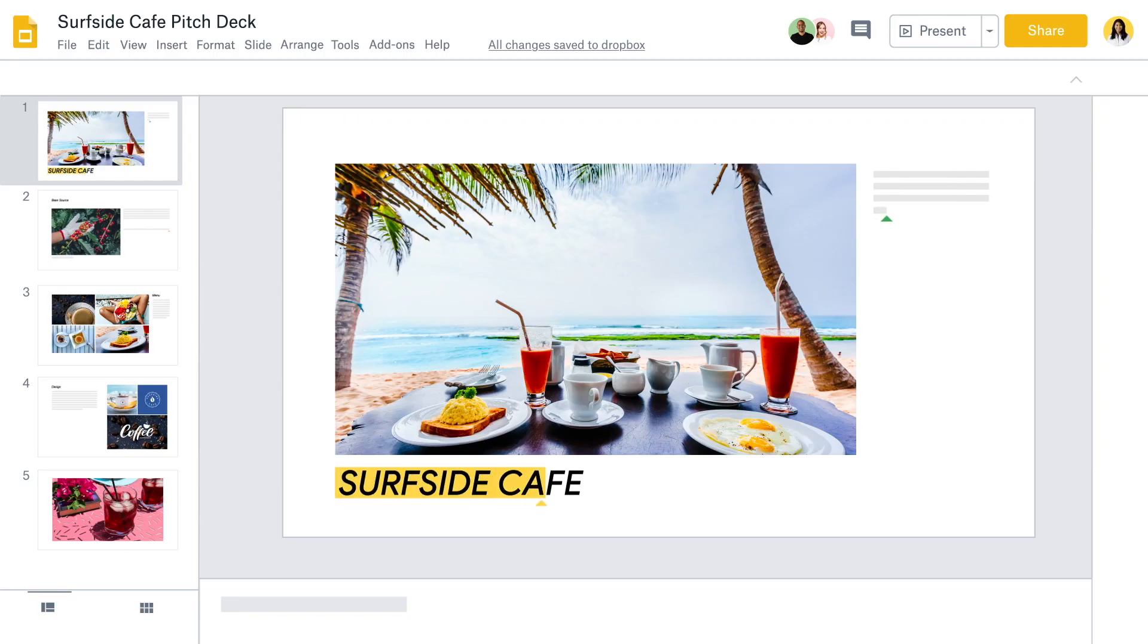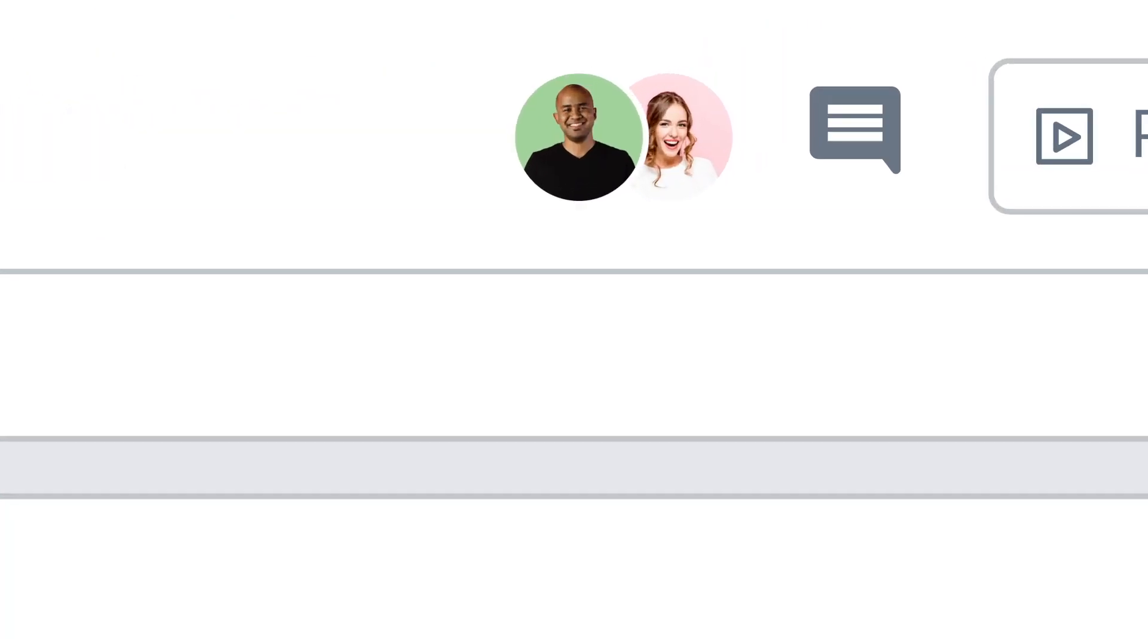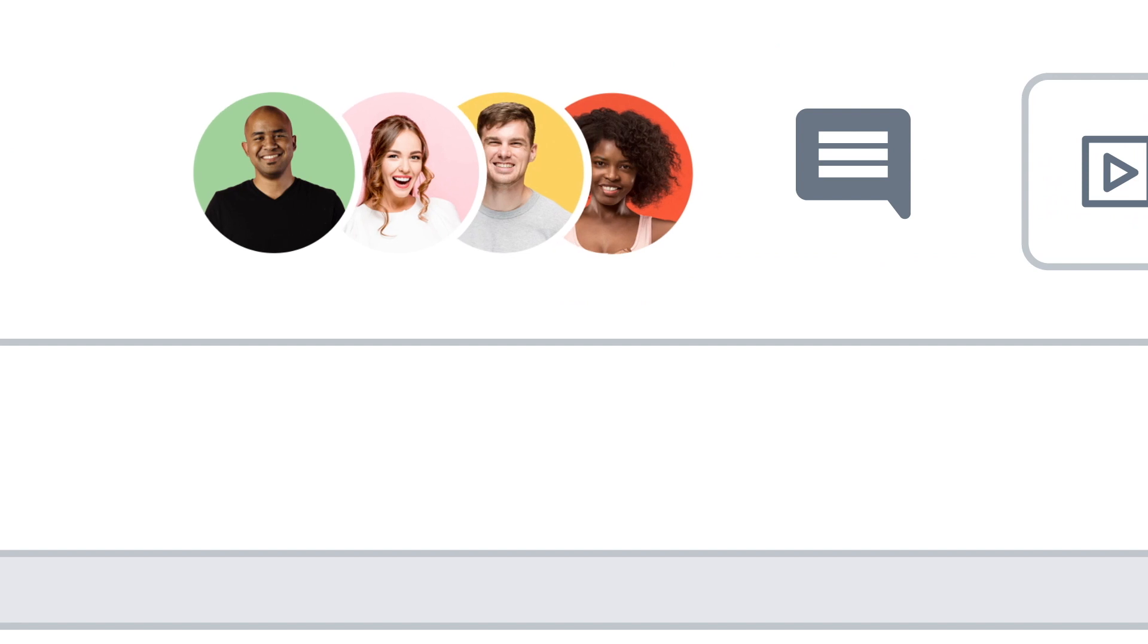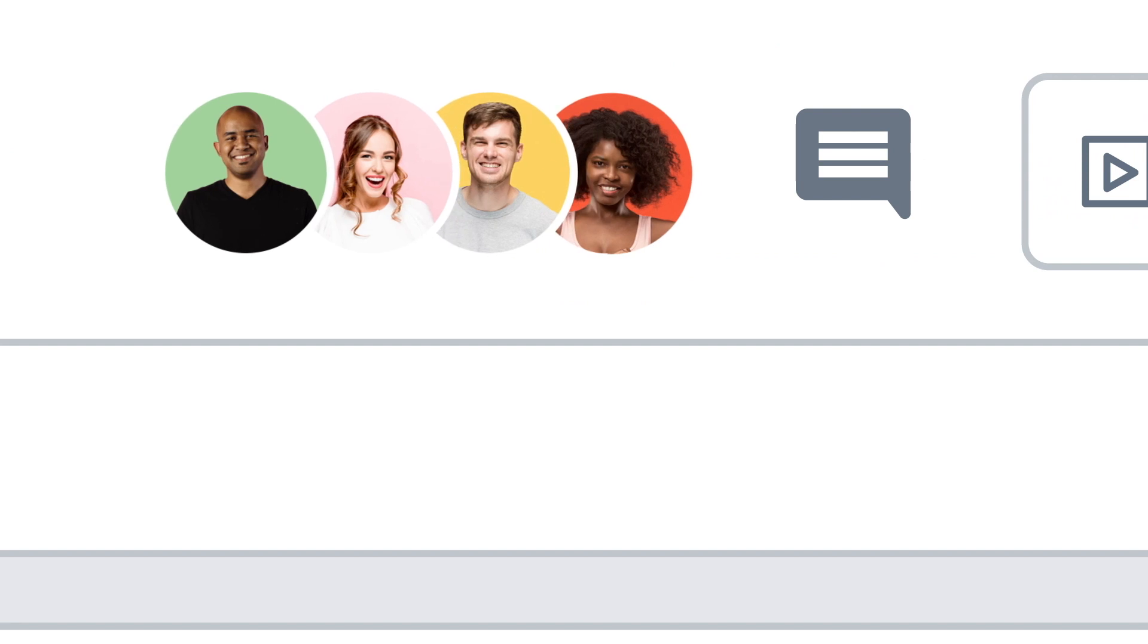Work on content in real time with your team to maximize productivity. Looks like the gang's all here.